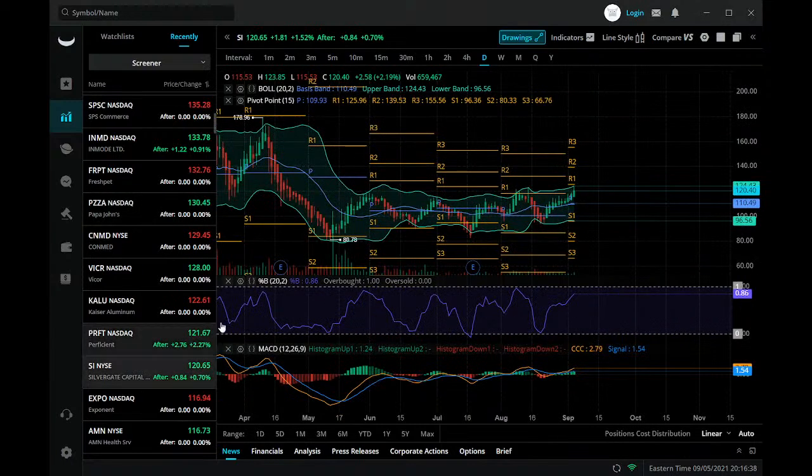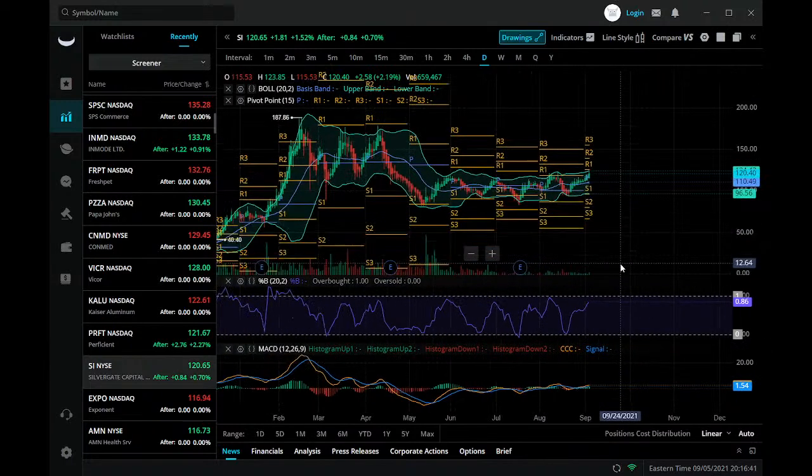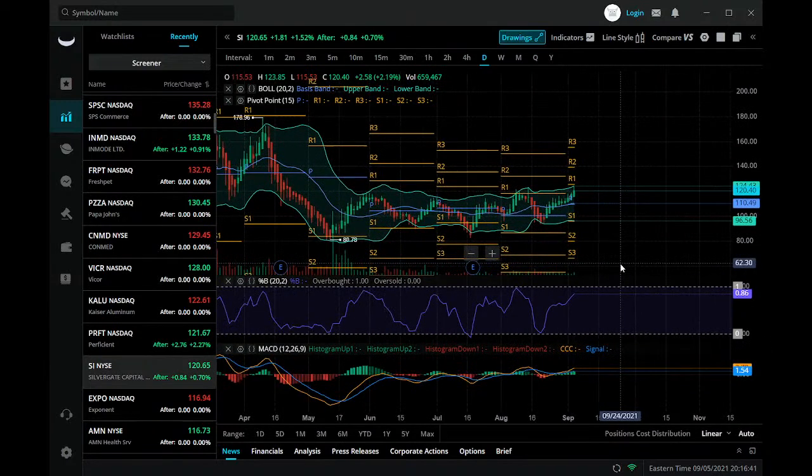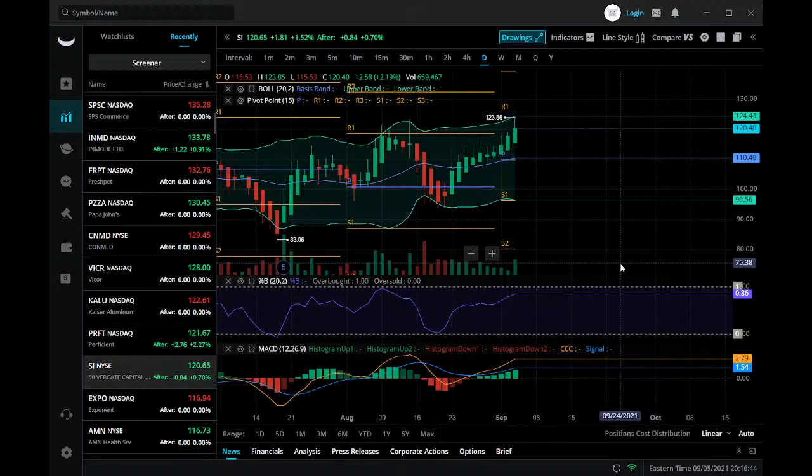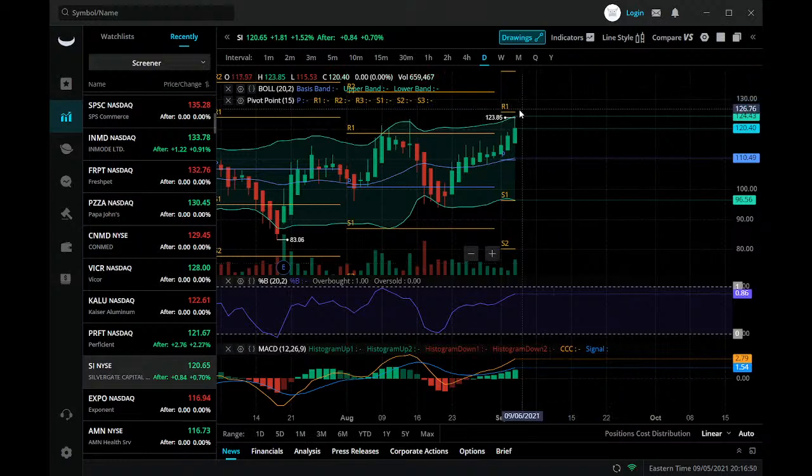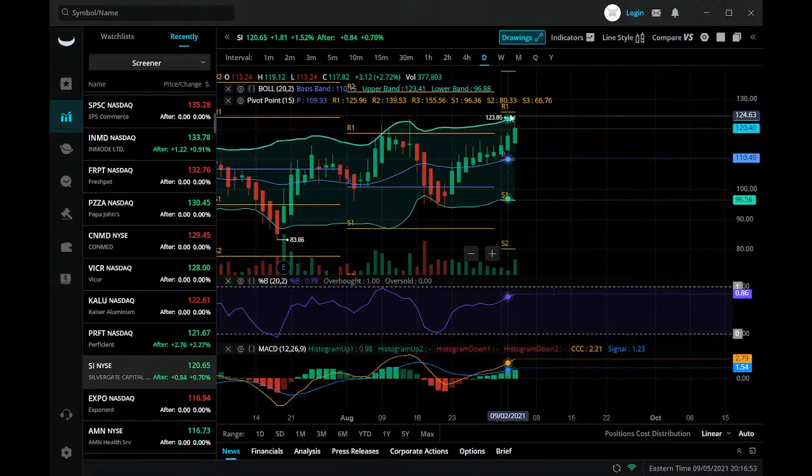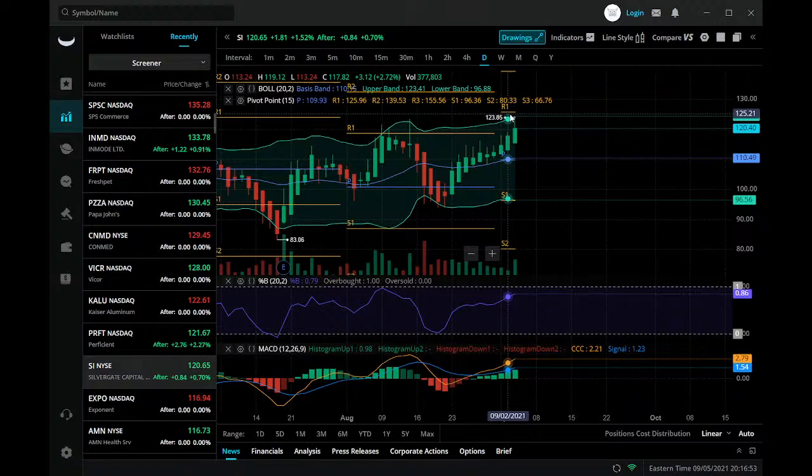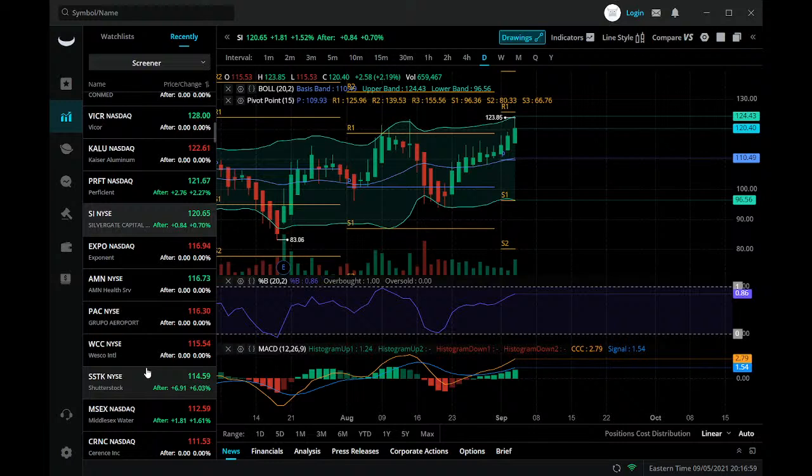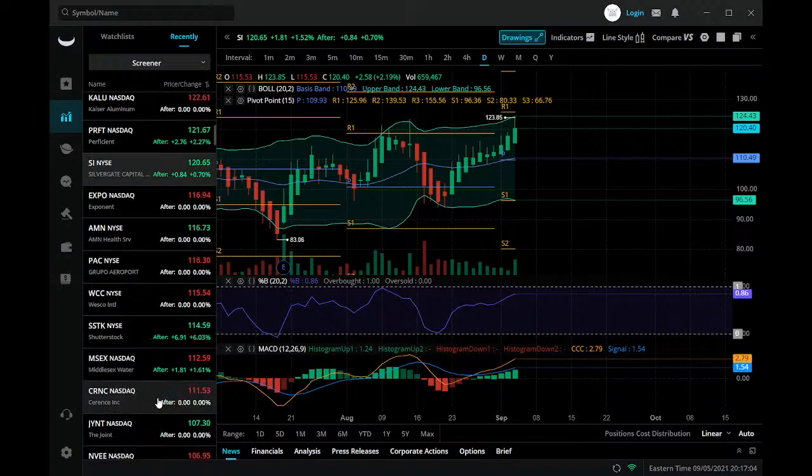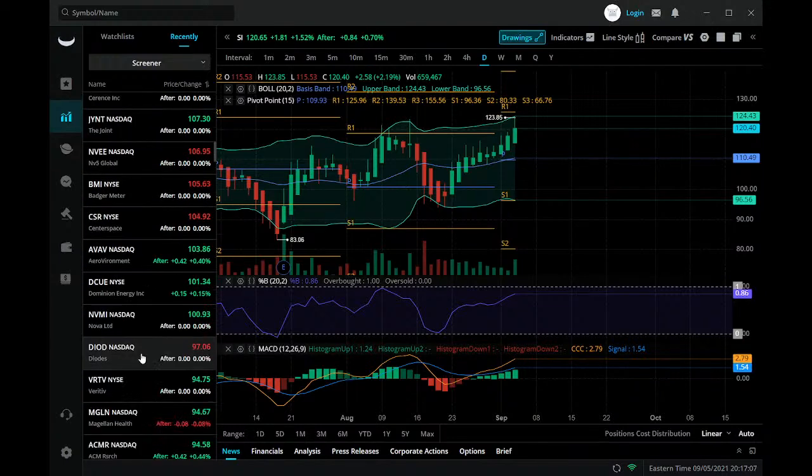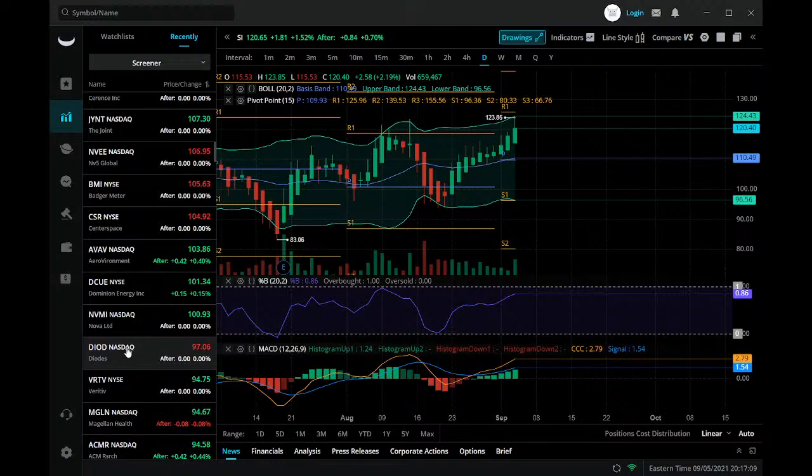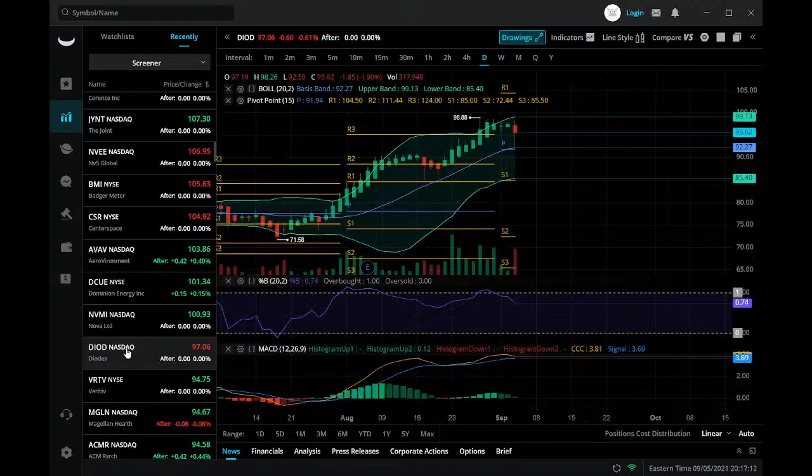Silver Gate Capital. That looks a little overextended, but it's still well within a range that it could continue running too. AMN Health. Lots of health stocks here. Diodes. Diodes are probably important.